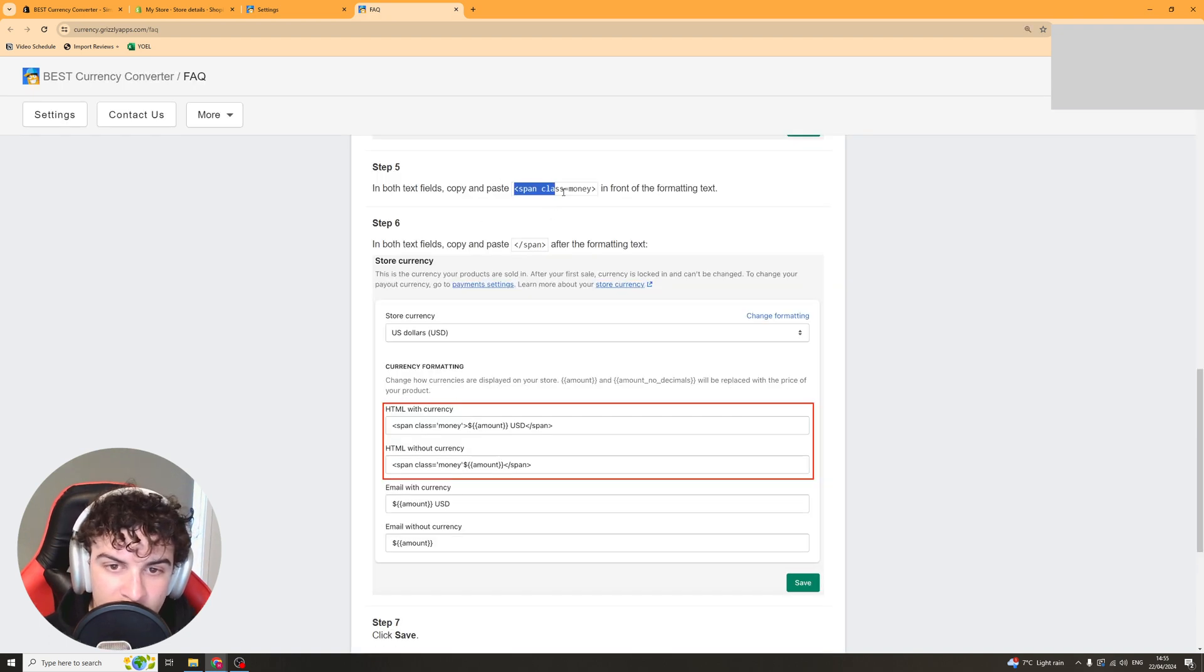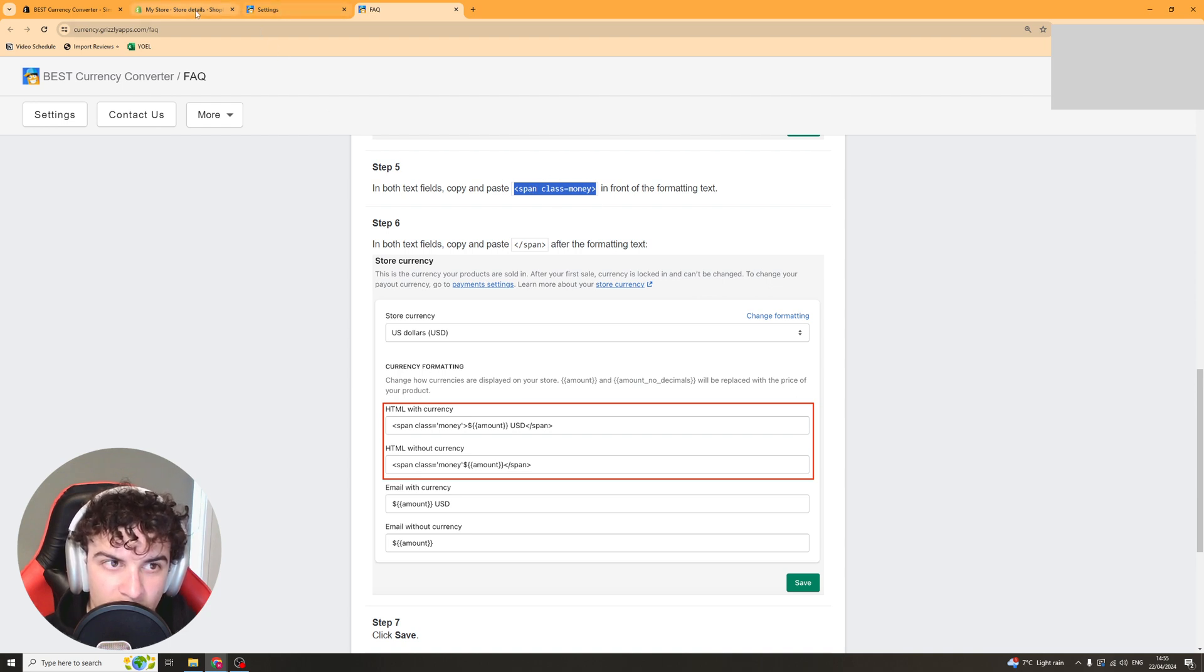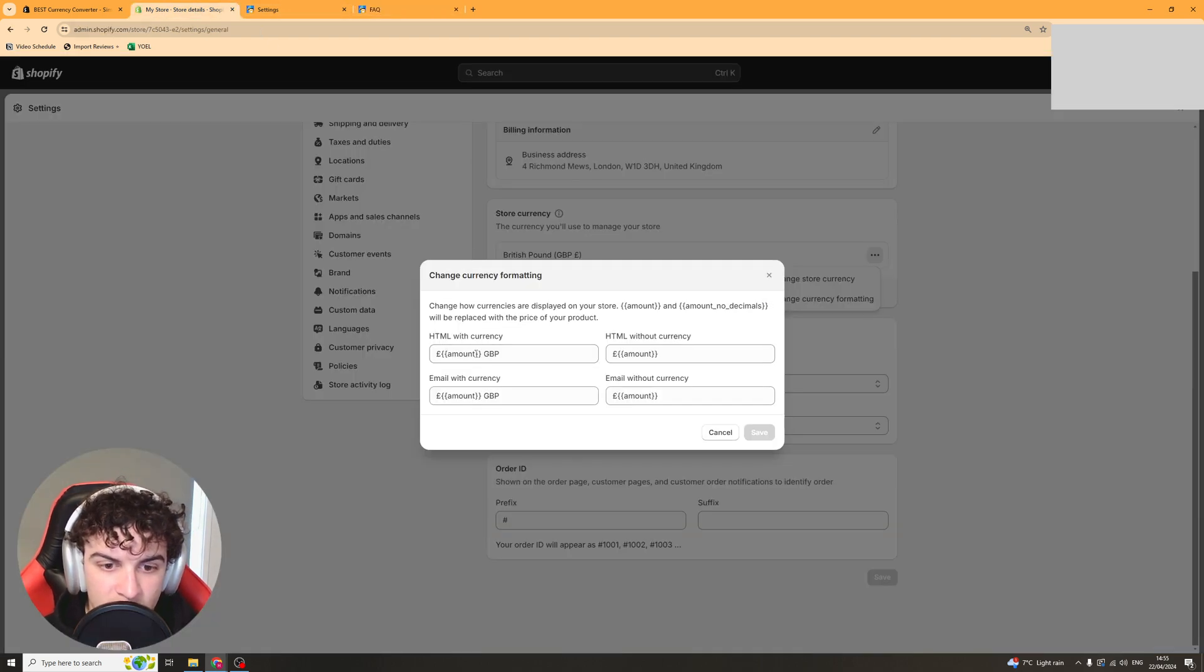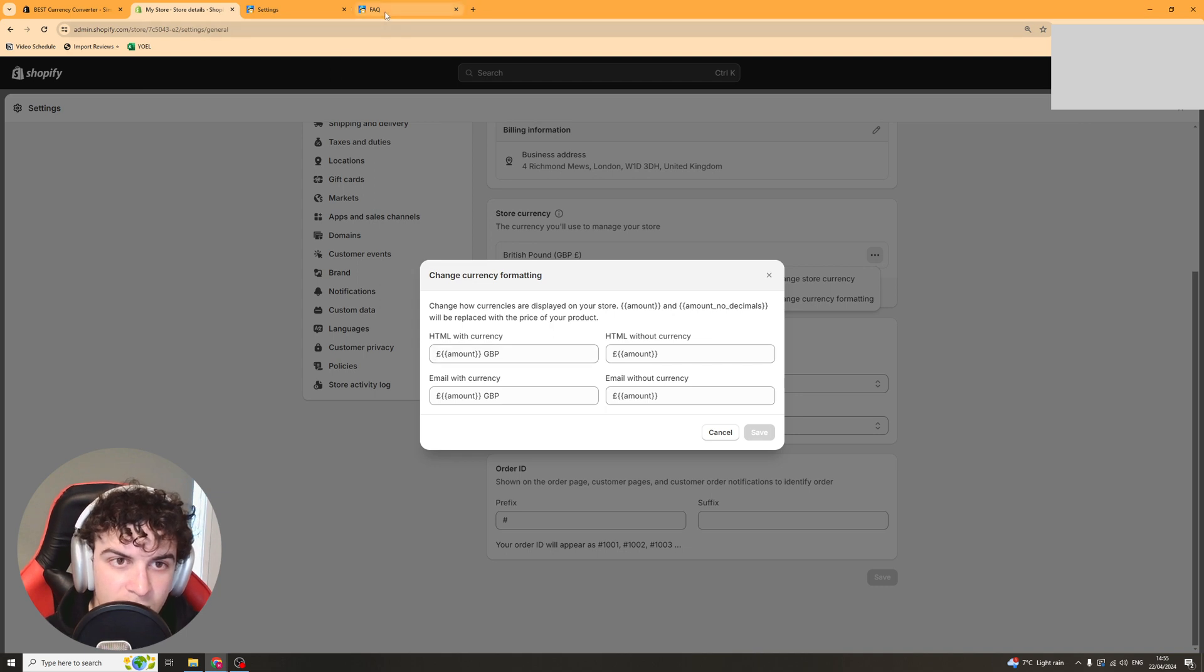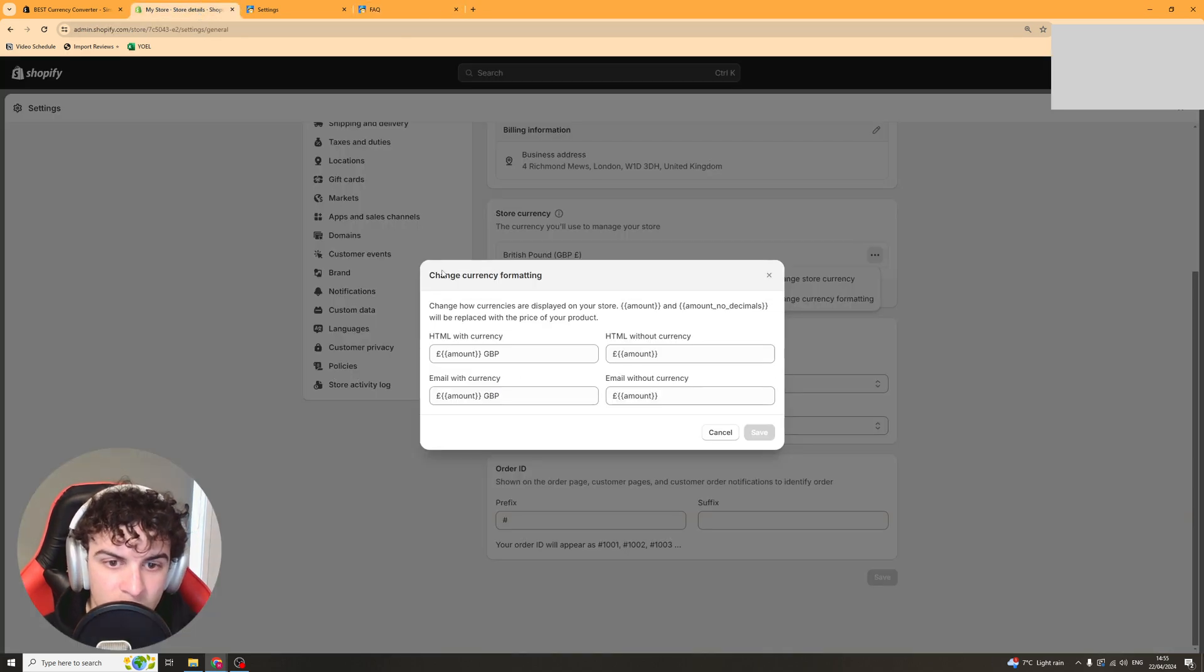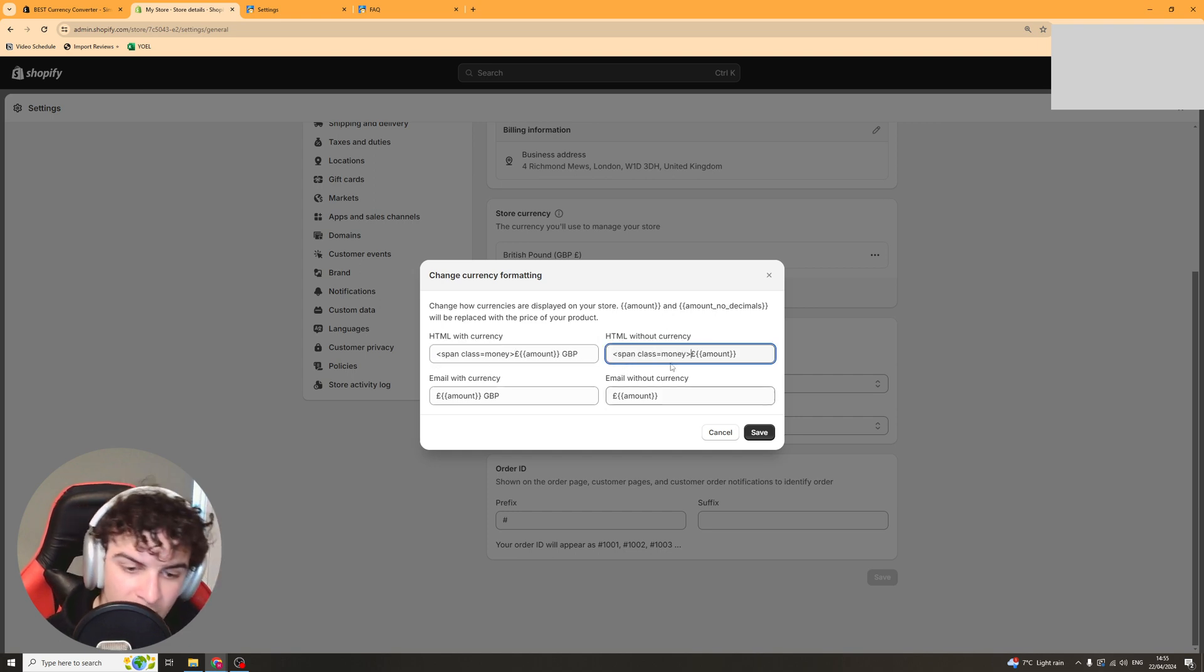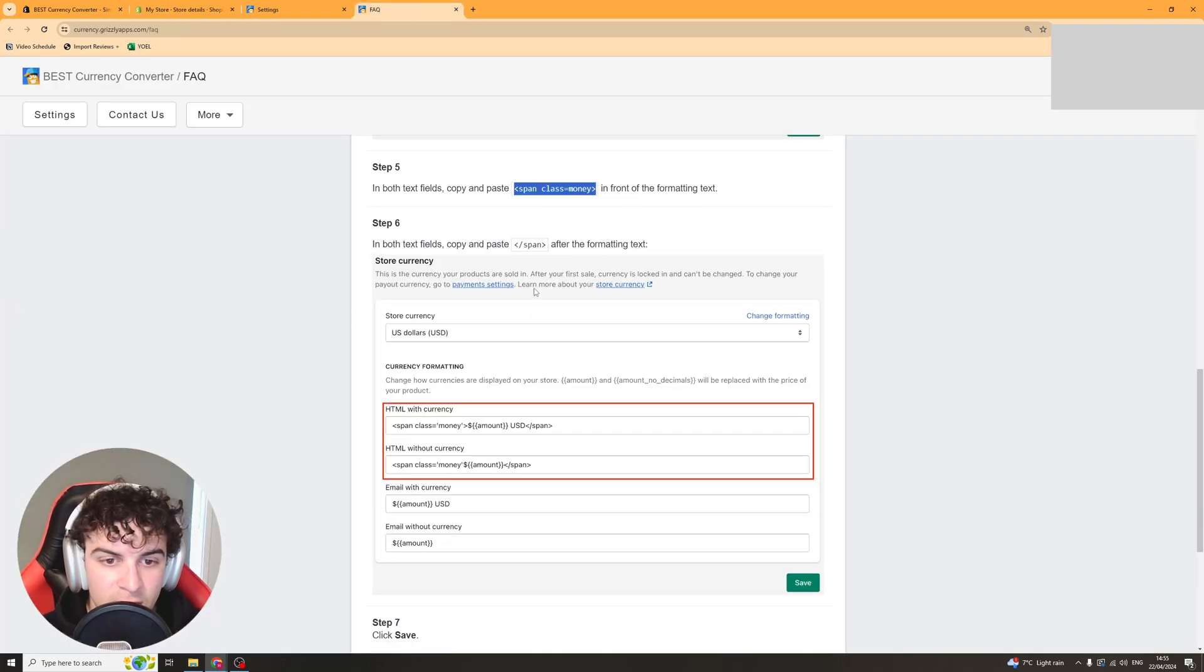So we need to copy this bit here which is span class equals money and we need to put that in front of the currency in the HTML ones. So these top two, not the email ones, so you want to add that there and then add it here so it's in front of those ones.